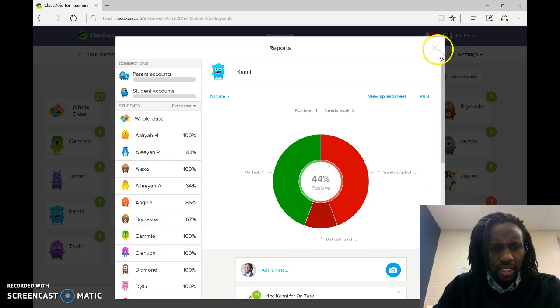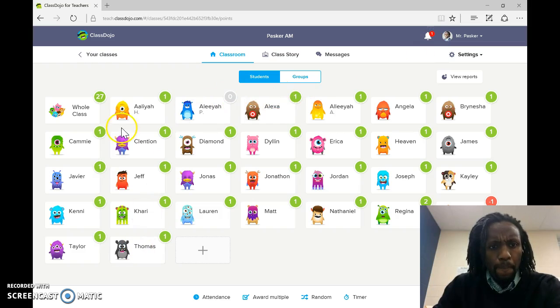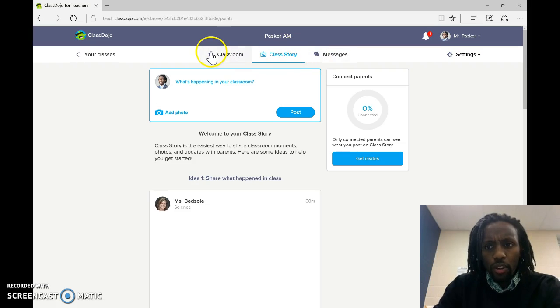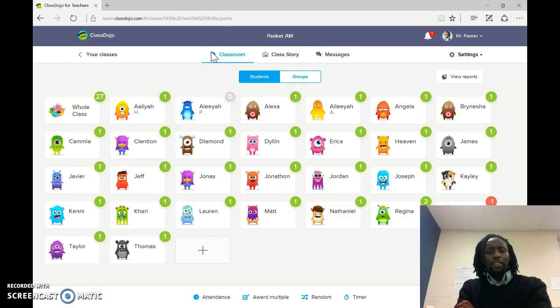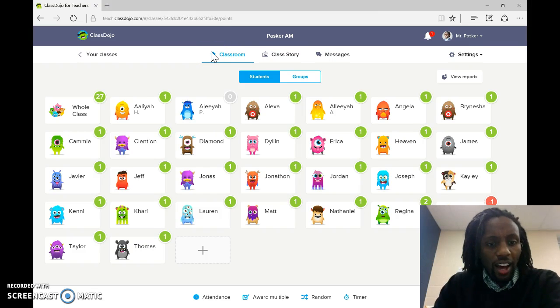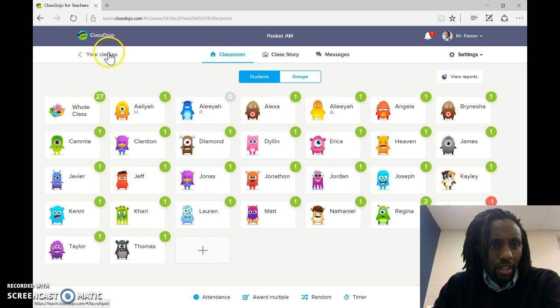So, yeah, basically, that's ClassDojo. If you have any questions, you let me know. I'm here. You know where to find me, Room 135. It's fun. Like I said, I recommend it.